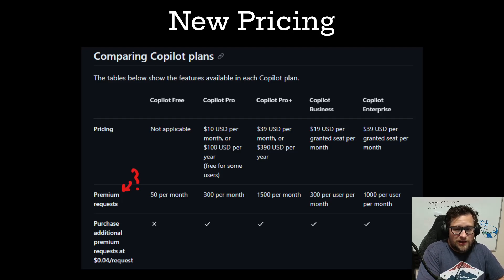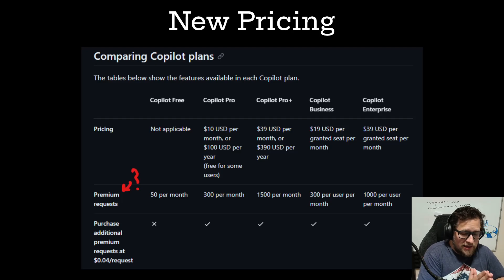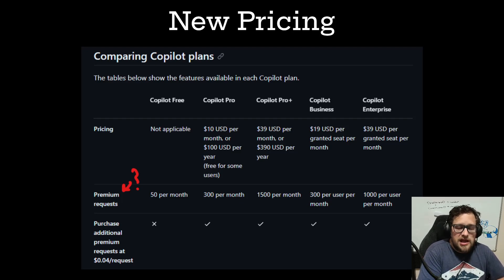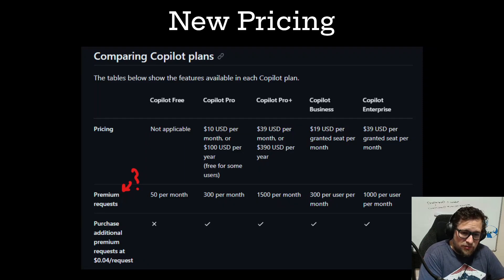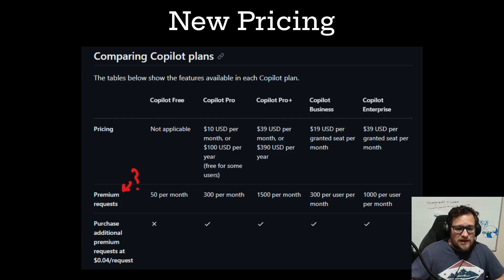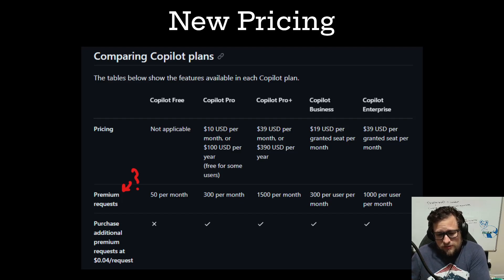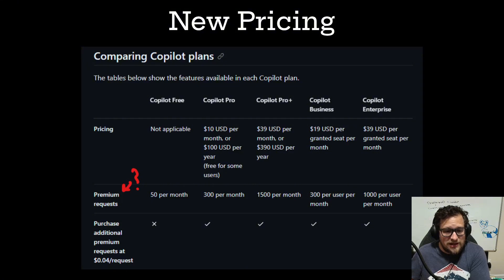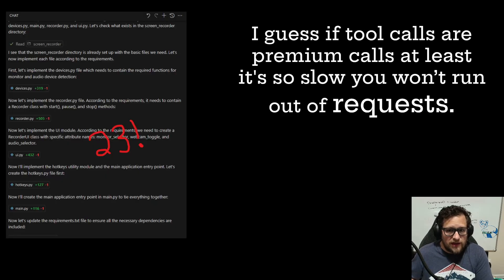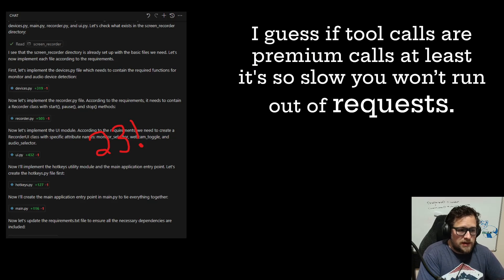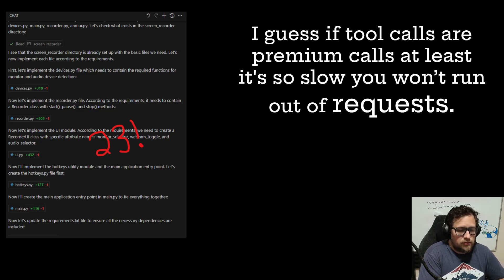You can go up to Copilot Pro Plus for $39 a month and get 1,500 per month. But if it runs at the speed I get now, I would never pay $39 a month — I'm not even going to pay the $10 per month because it's just not good enough anymore. You can purchase additional premium requests at $0.04 per request. If this is per tool call, I have a sneaking suspicion it is. In one test run of 18 minutes, I counted 23 tool calls assuming every edit, read, and everything counts.